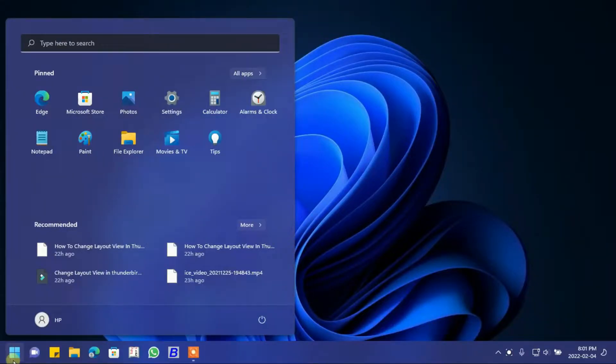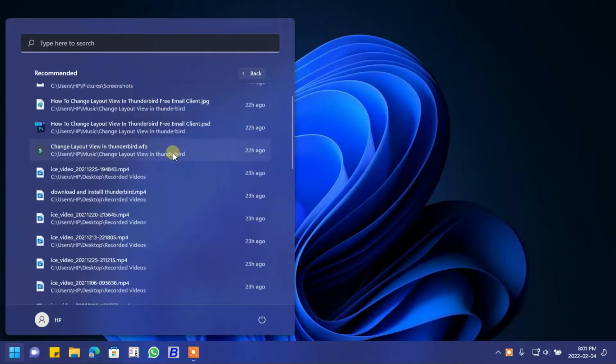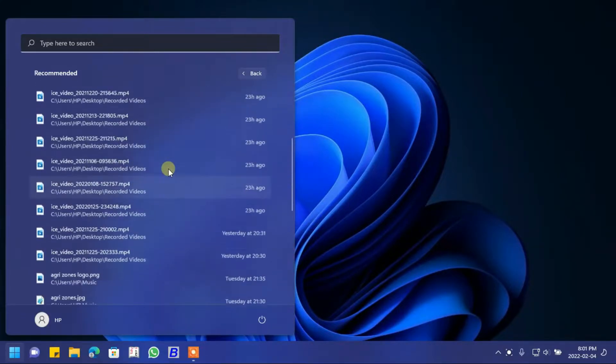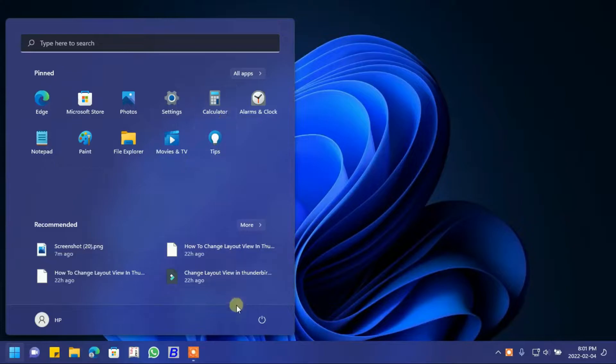In this video we will learn how to remove the recommended portion in Start in Windows 11. Let's start.